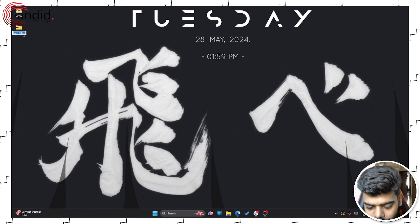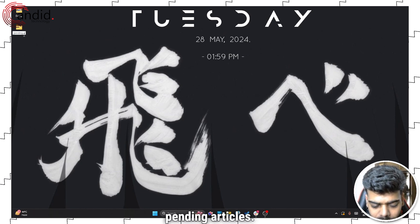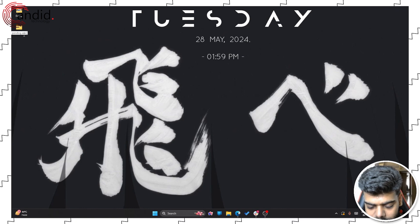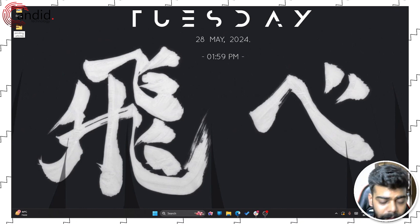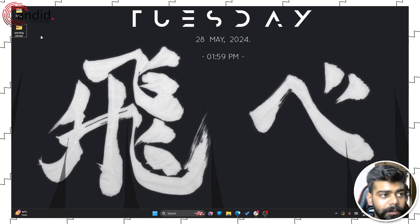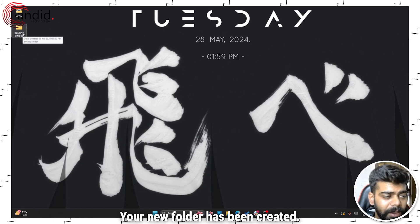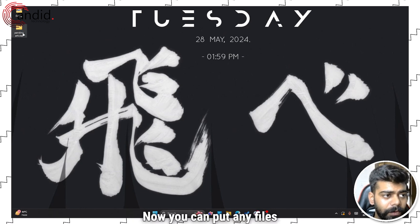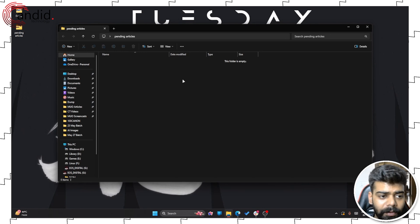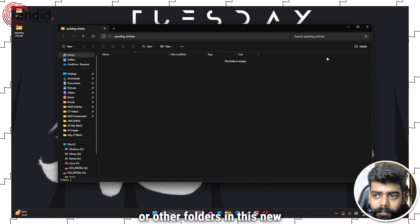I'll name it 'Pending Articles', press the Enter button — your new folder has been created. Now you can put any files or other folders into this new folder.